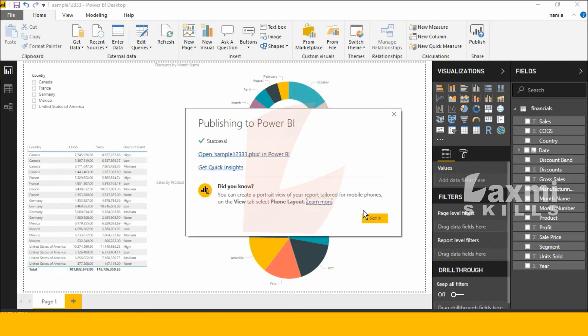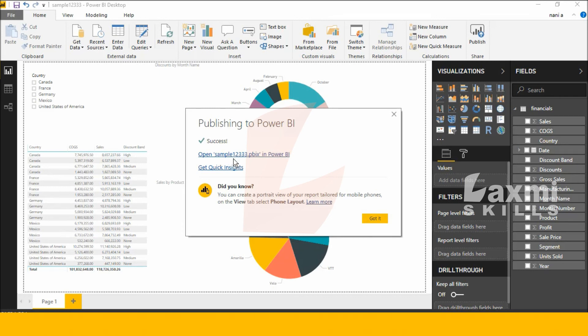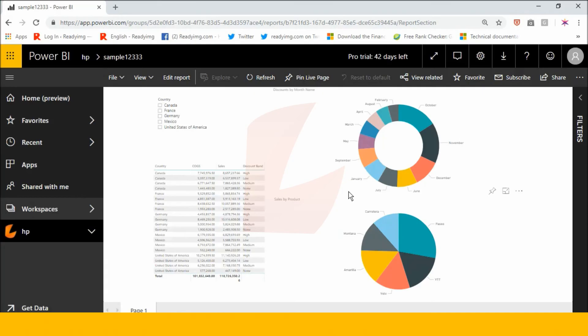After publishing, you get success. Click open this file. This file is my Power BI desktop file. Click this file. See, my local desktop file published in Power BI services.